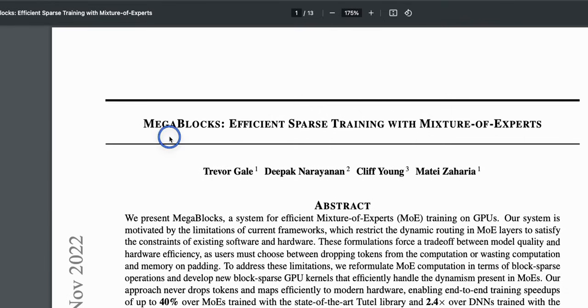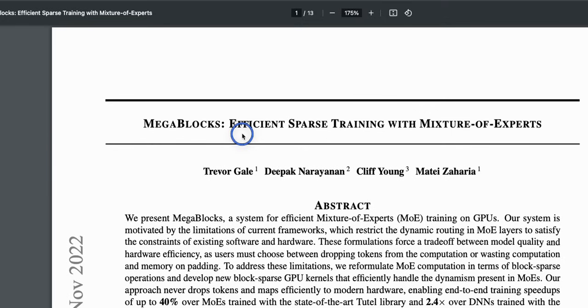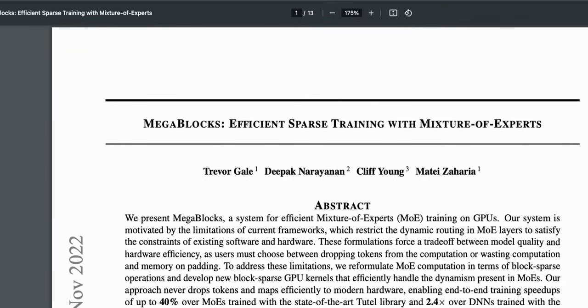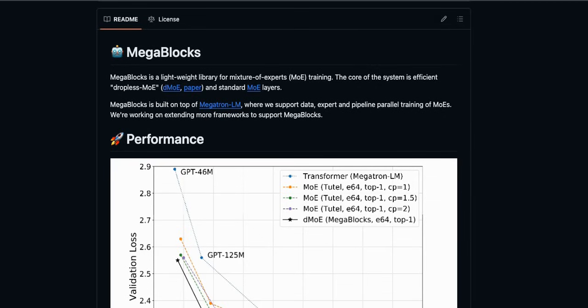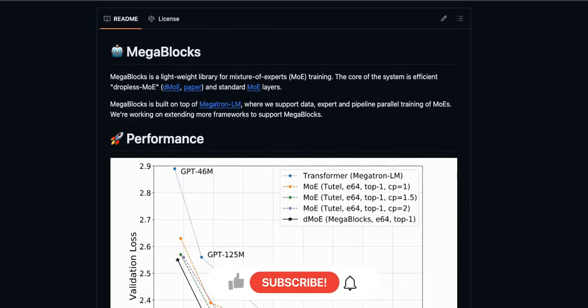There is a paper related to the megablocks project called megablocks efficient sparse training with mixture of experts. So I'll put this in the video description if you guys want to read this. Let me know in the comment section below if you want me to create a video on explaining what mixture of expert is.